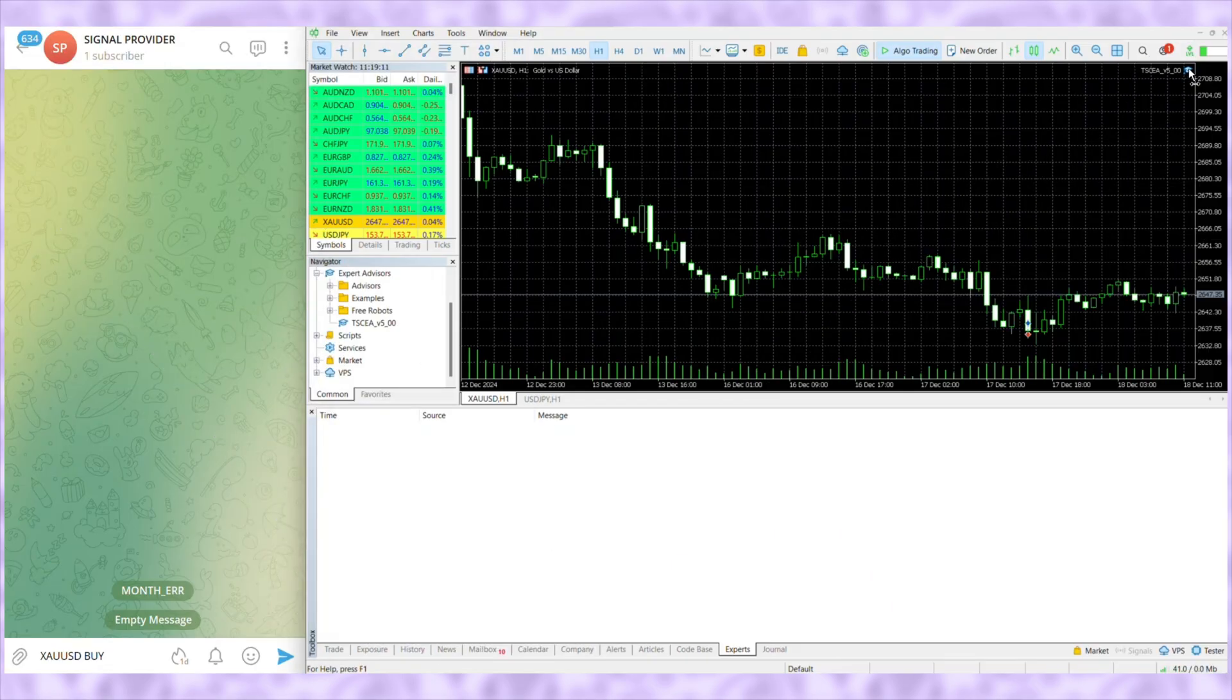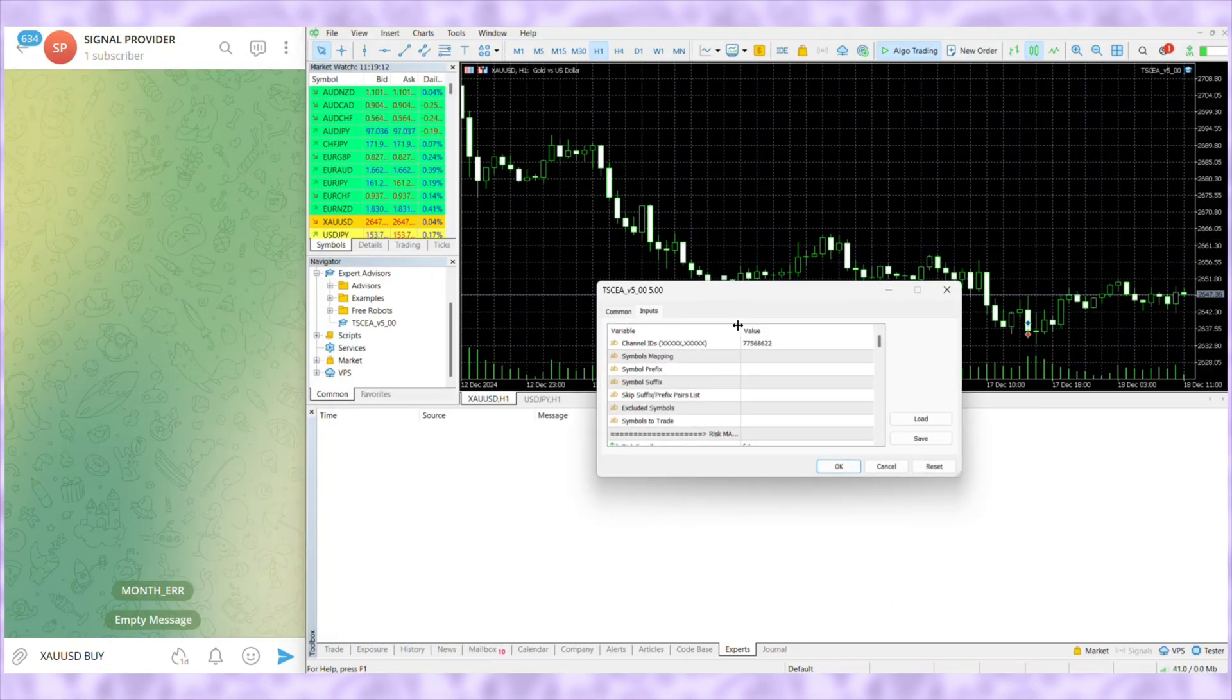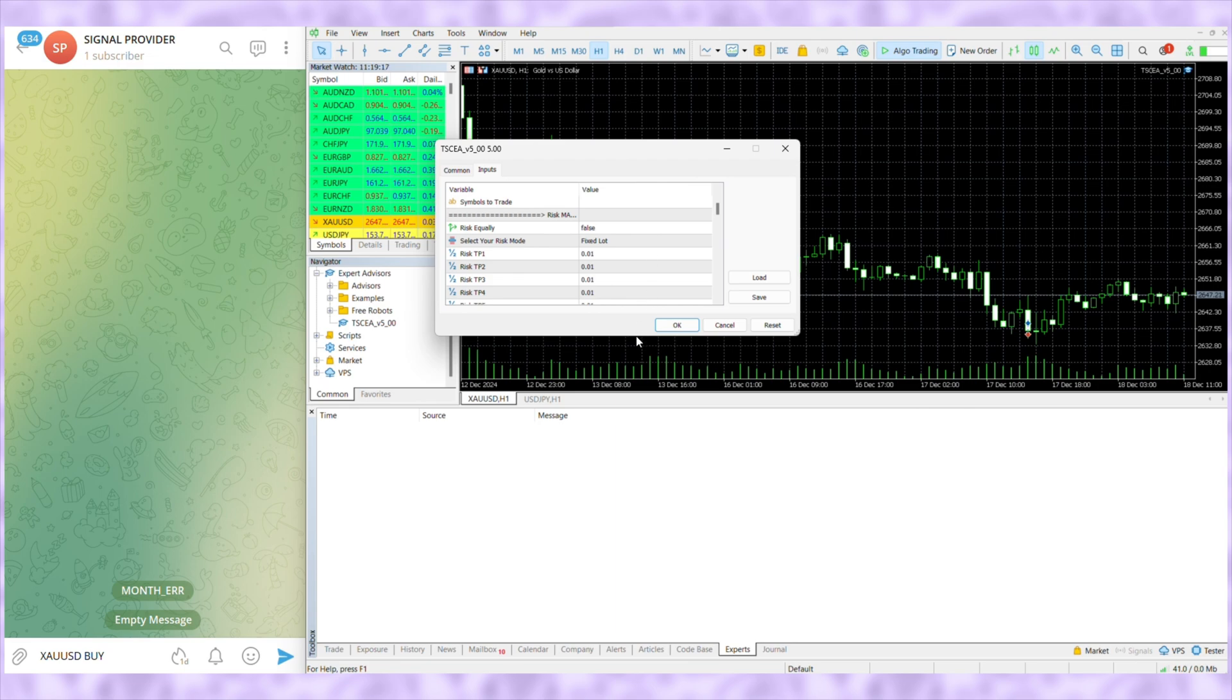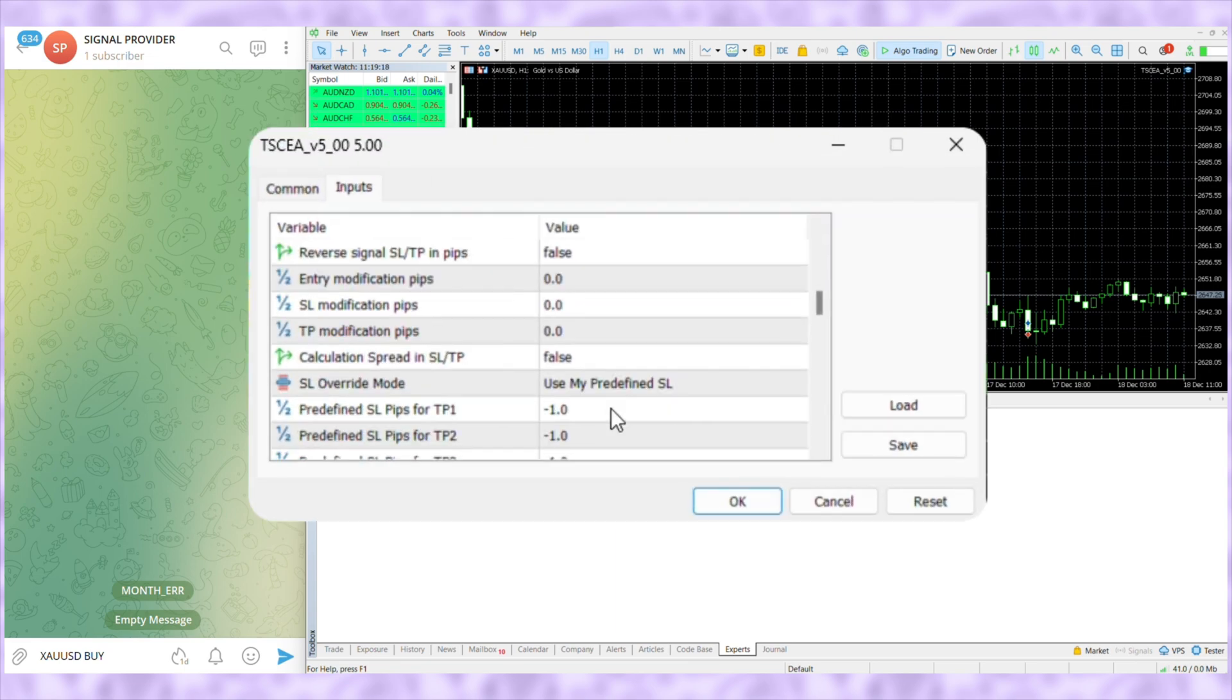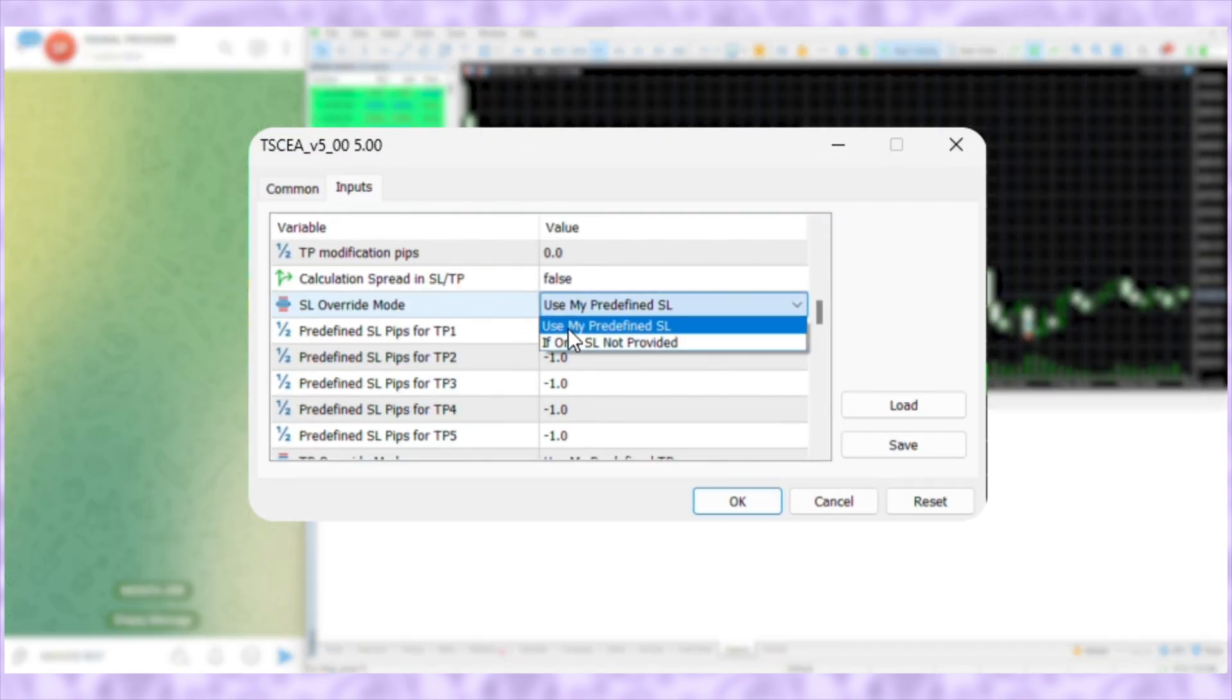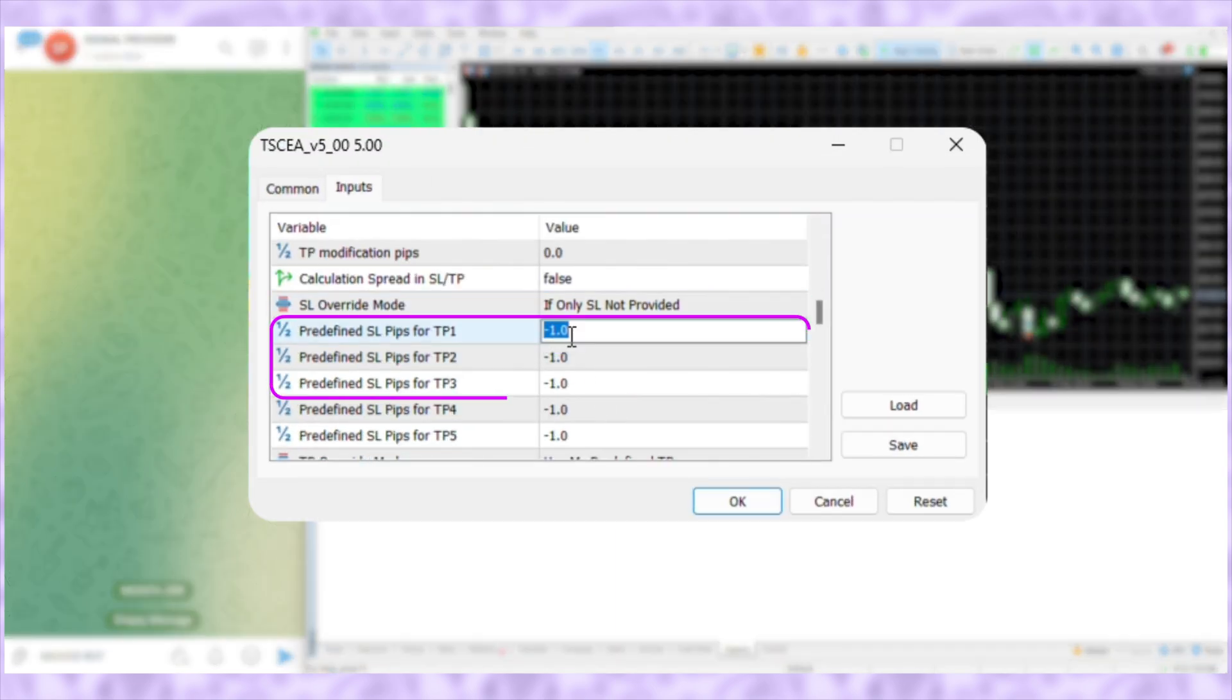Open the TSEA. Scroll down to SL Override Mode. Select if only SL not provided and input 0.